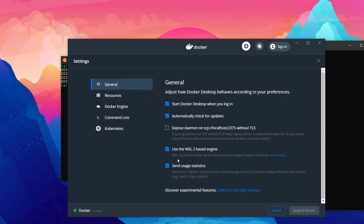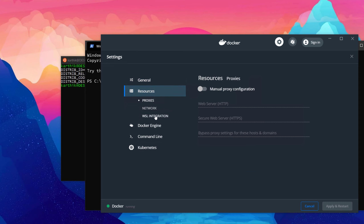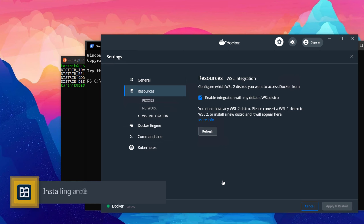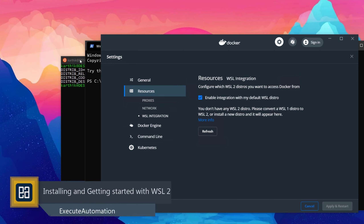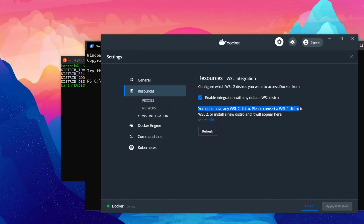Docker Desktop also tells you that WSL2 provides better performance than the legacy Hyper-V backend. There's one more step: go to Resources and then WSL Integration. After clicking refresh, it shows an information message that you don't have any WSL2 distro — please convert a WSL1 distro to WSL2 or install a new distro and it will appear here.